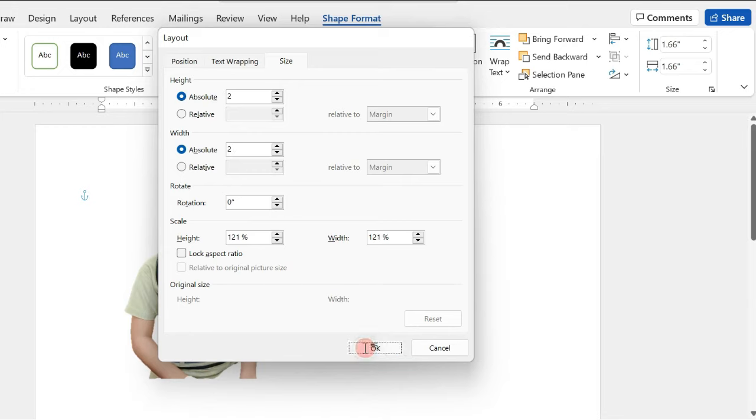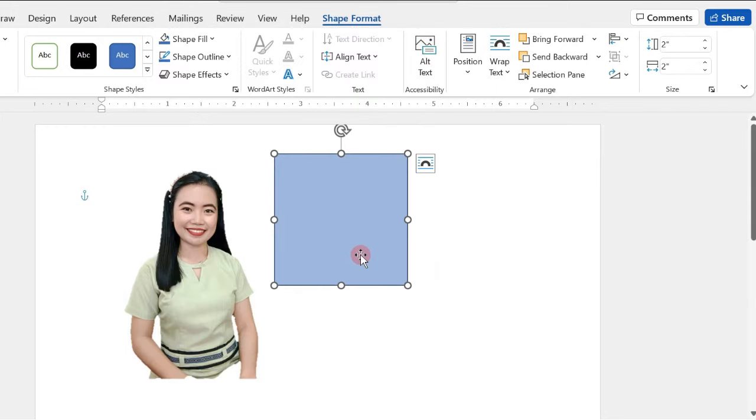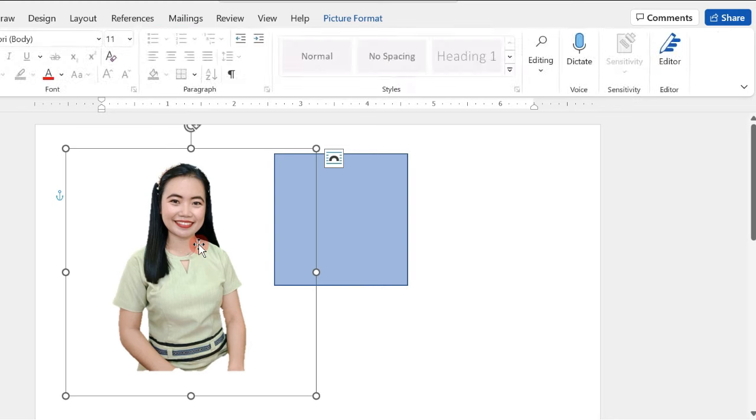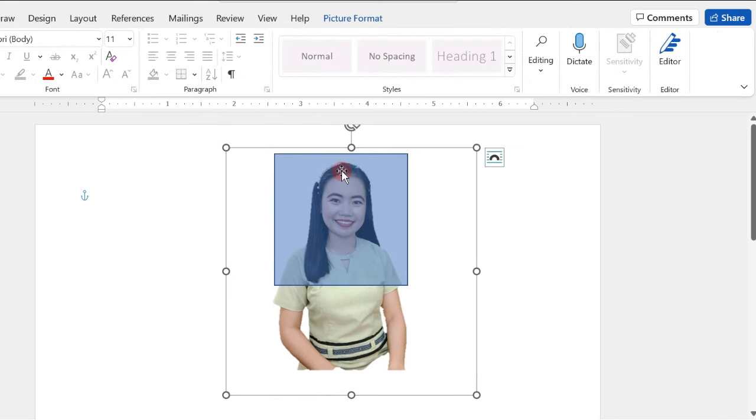Then, click OK. Now, we have here the size for our 2x2 ID picture. All we need to do is to drag our picture behind the shape. Make sure to provide a space between the head and the top side of our shape.